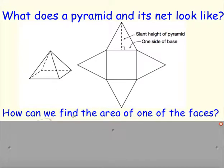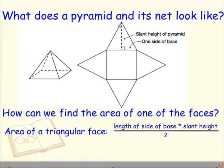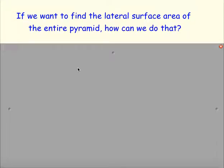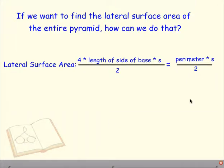So how can we find the area of one of those faces? The area of one triangular face is the length of the side of the base times the slant height, divided by 2 — just like we would with any triangle: base times height divided by 2. If we want to find the lateral surface area of the entire pyramid, we would need 4 of those triangles, so we do 4 times the side length times the slant height divided by 2. Another way to think about this is the perimeter of the base times the slant height divided by 2. This is our big equation for the lateral surface area of a pyramid.